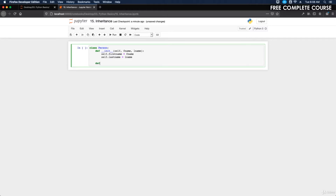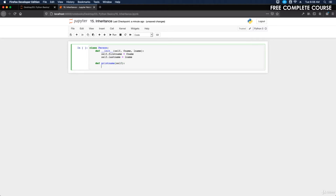Next we define the print_name method: 'def print_name(self):' and then inside we do 'print(self.first_name, self.last_name)'.